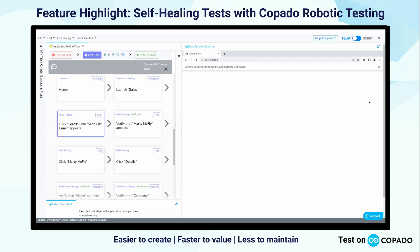To preface this, when most testing platforms talk about self-healing, what they mean is that your test cases can be automatically updated when they're broken due to an underlying code change or layout change. Kapato Robotic Testing is fundamentally different in that our test cases should not break in the first place due to underlying code or layout changes.